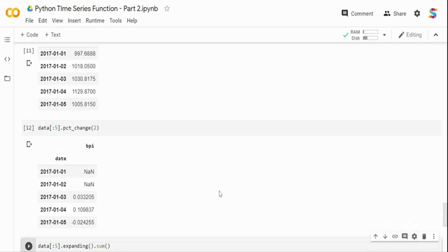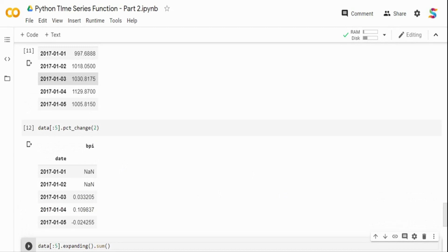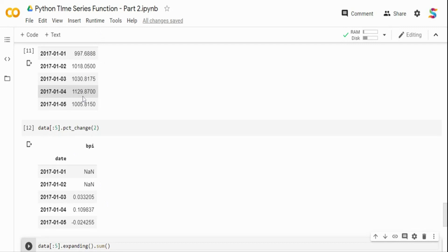So when I do a percentage change, what it is going to do is the first two is going to be empty because it does not have previous two values to do the percentage. So the next one is between this 997 and 1080, what is the percentage growth. Between 1018 to 1129, what is the percentage growth. So it's going to calculate the percentage growth.